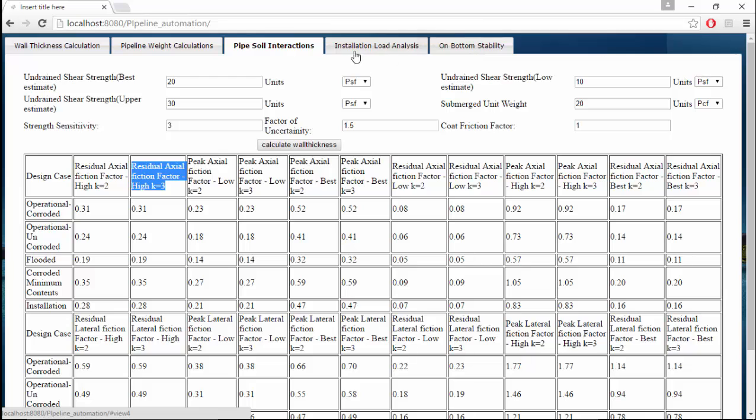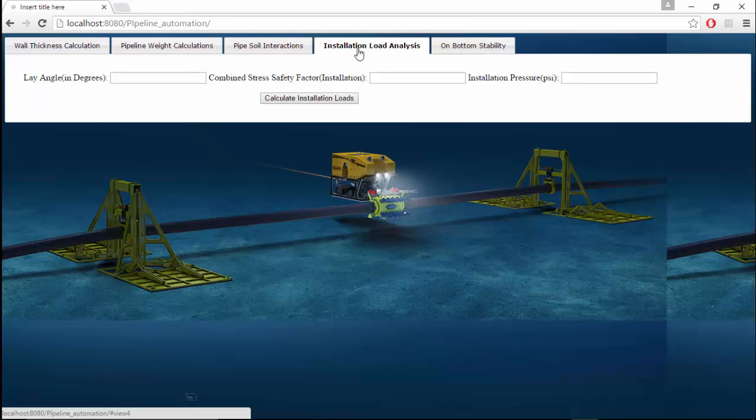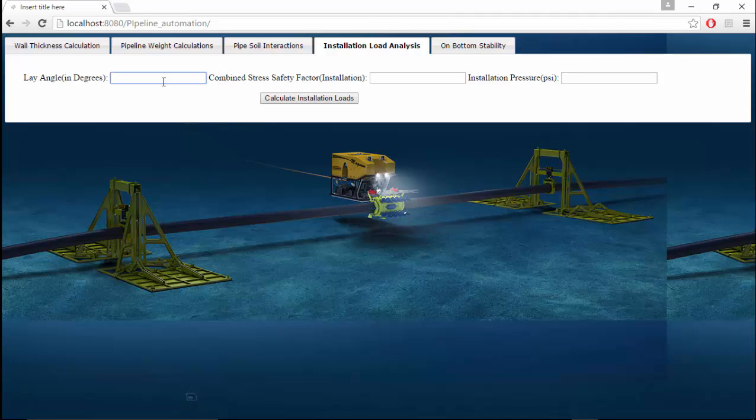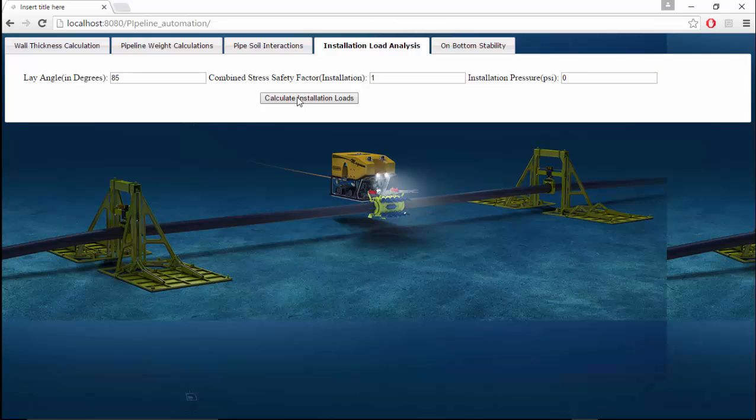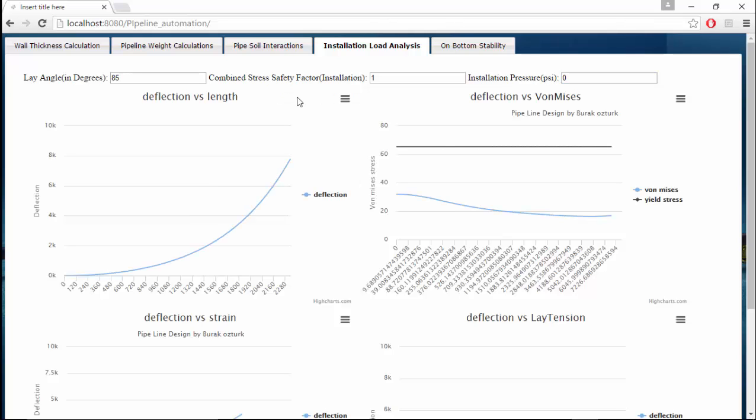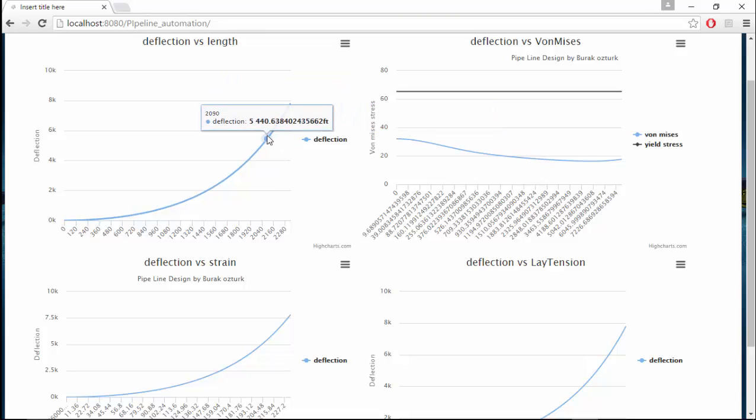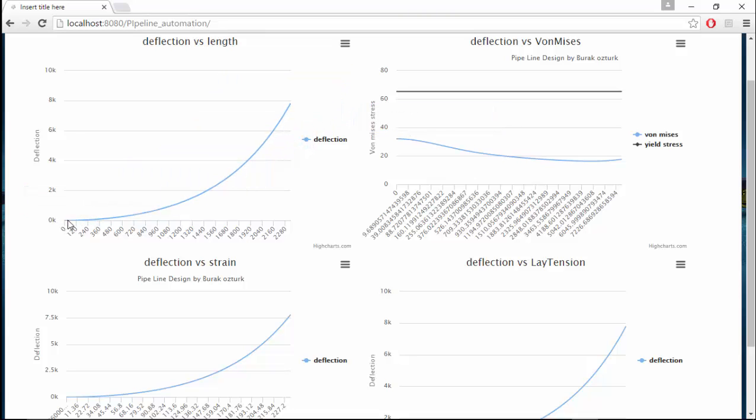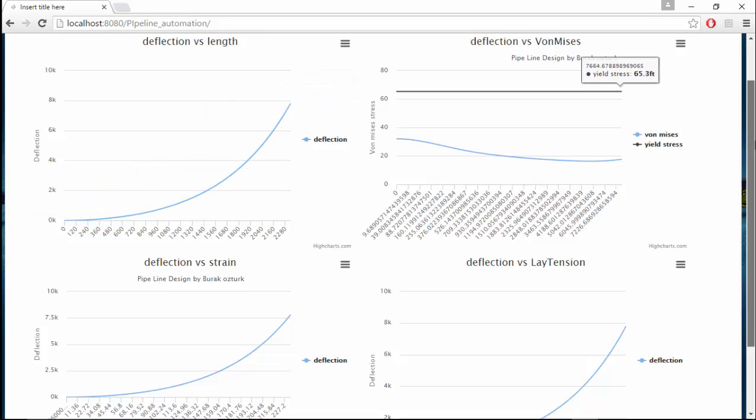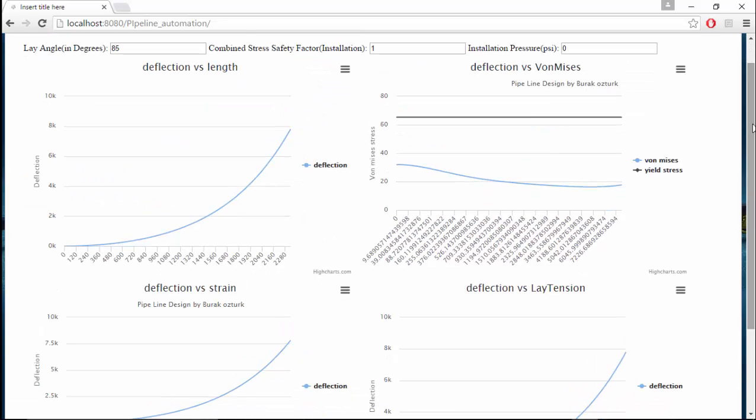Let us discuss the installation load analysis. It is given as 85 degrees lay angle and we assume the layer to be a J-lay because it's a subsea pipeline that we're going to install. Subsea combined stress factor of 1 and installation pressure as 0 psi. These are all the various plots associated. This is the shape of pipe up to the touchdown point during installation with the static loads that we have considered.